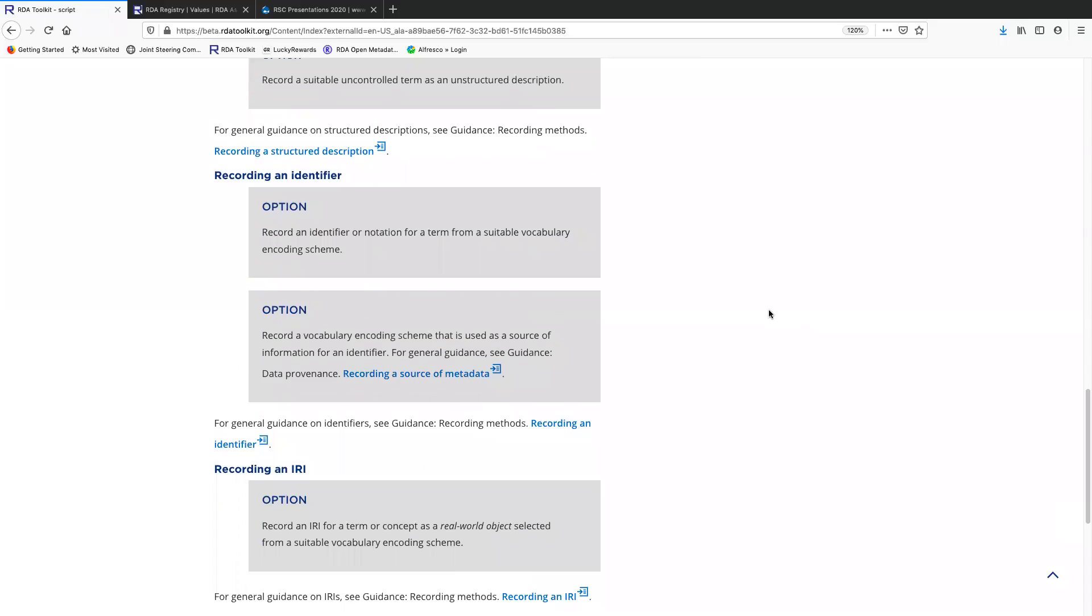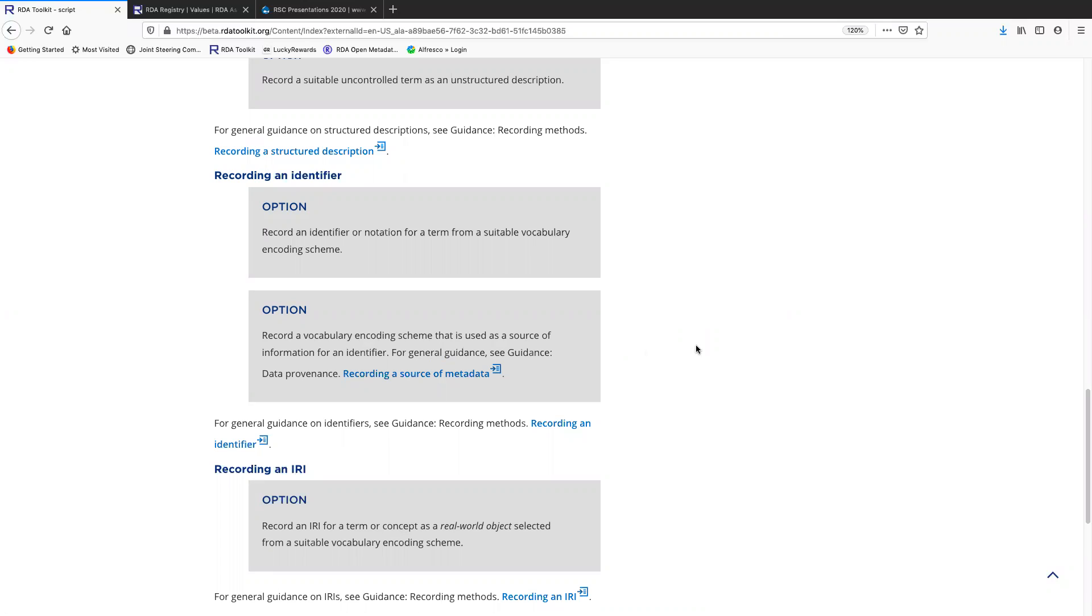You can record an identifier for that term. An identifier would be some kind of a machine readable string, usually alphanumeric notation. And again, with an identifier, you need to record the VES source so that somebody can go to that VES and look up the identifier and understand exactly what is meant.